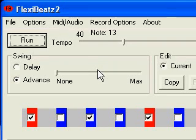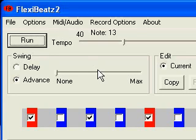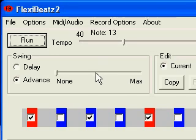Welcome to FlexiBeats, a free 10-channel pattern sequencing application with which you can make complete tracks. It lets you sonically manipulate your samples in lots of different ways, and I'll demo some of these capabilities today.